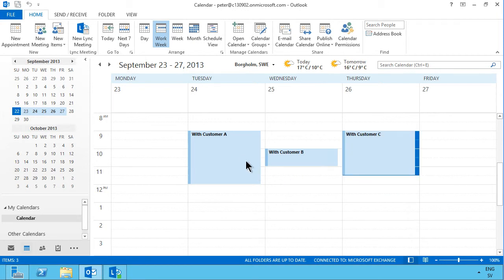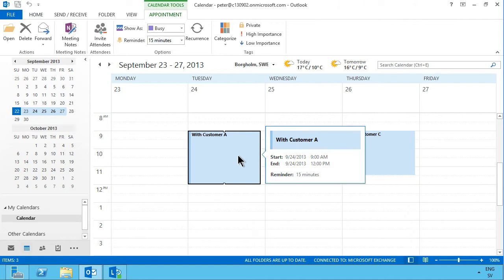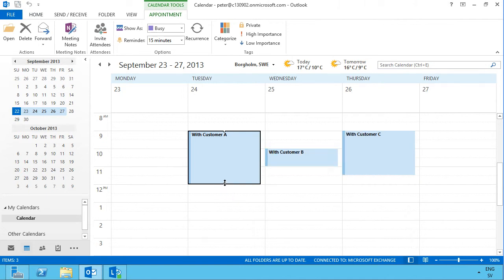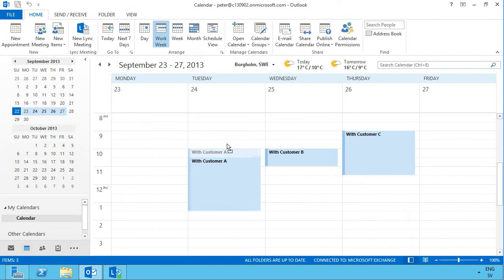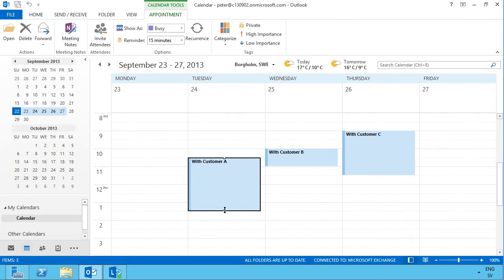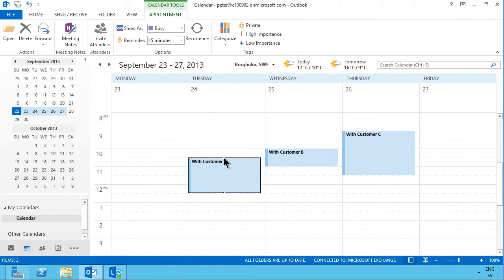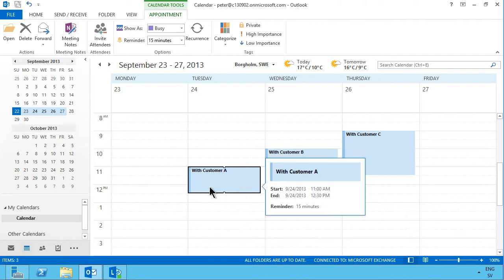Once you have something in the calendar you can do a lot of good things with it. For example, you can move these around — if the Customer A meeting changes you can move it by dragging, just like you would do in a solitaire game. You can also change the duration of the meeting by selecting these little white boxes here and dragging the length of the meeting. Or change the start time by selecting the white box on the top. So that's two ways of changing the time.